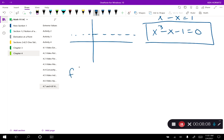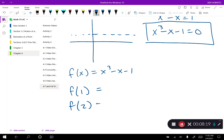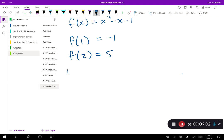With f(x) = x³ - x - 1, I need f(1) and f(2). Pause the video and run one and two through. f(1) = -1 and f(2) = 5. Since the function is continuous, the intermediate value theorem says there is a place where the function equals zero somewhere between 1 and 2. So my initial guess is x₀ = 1.